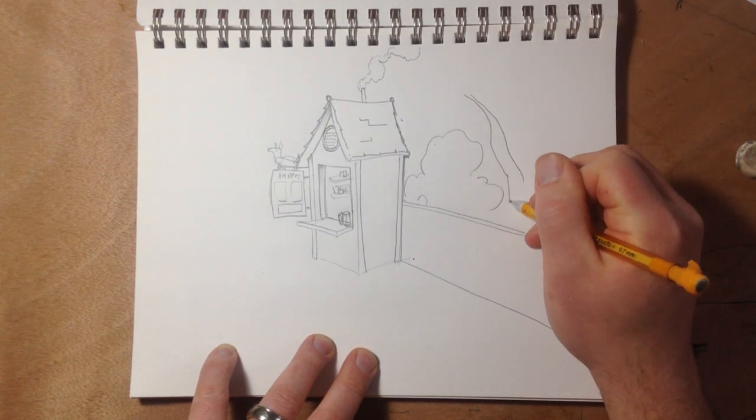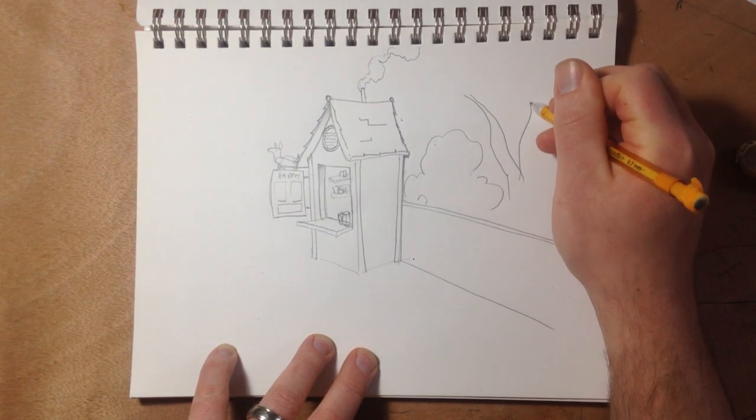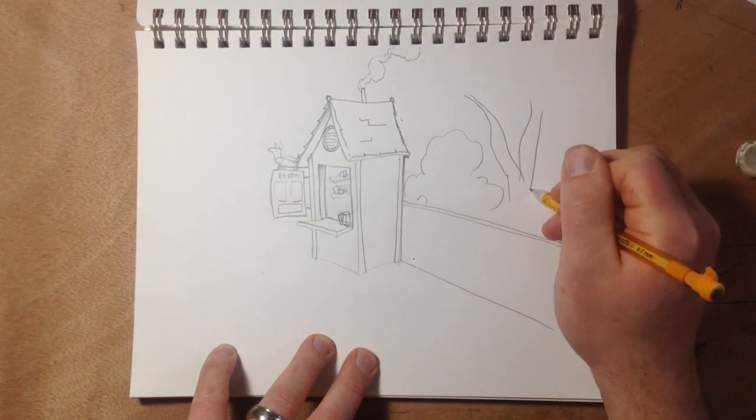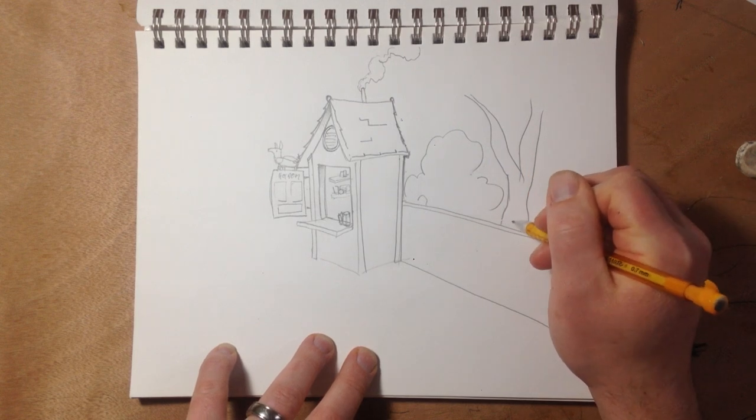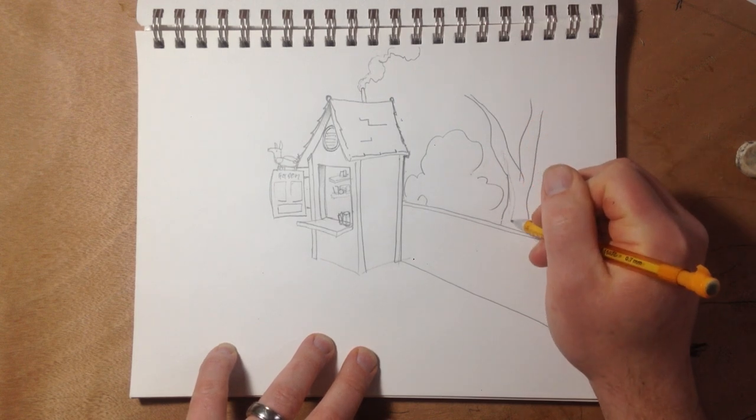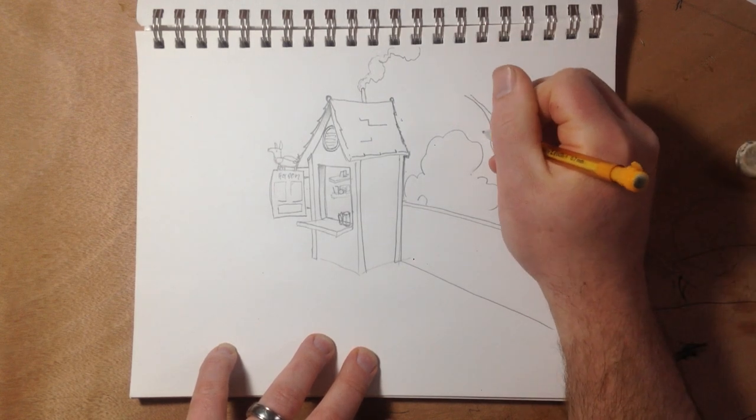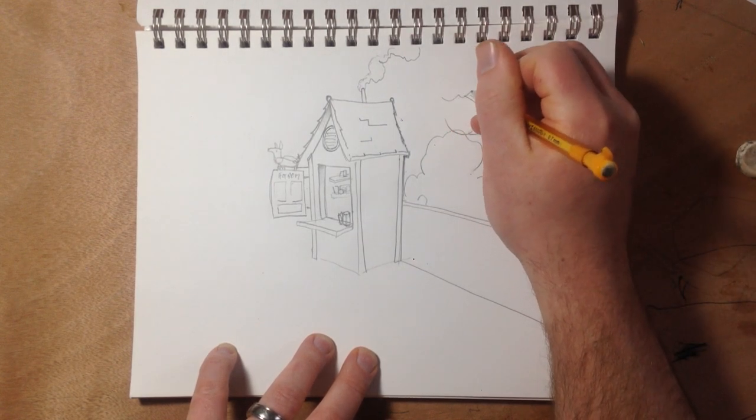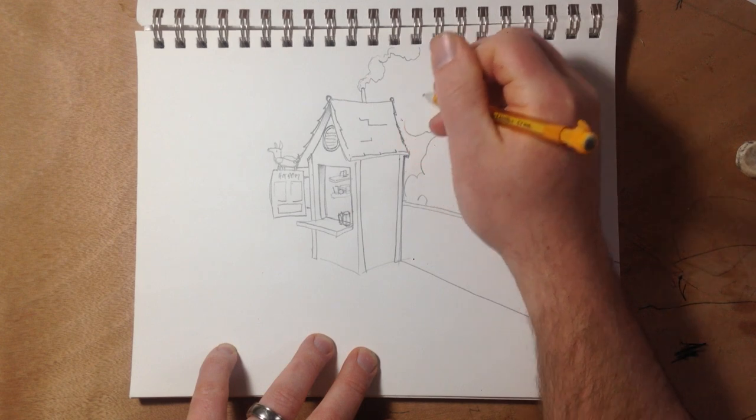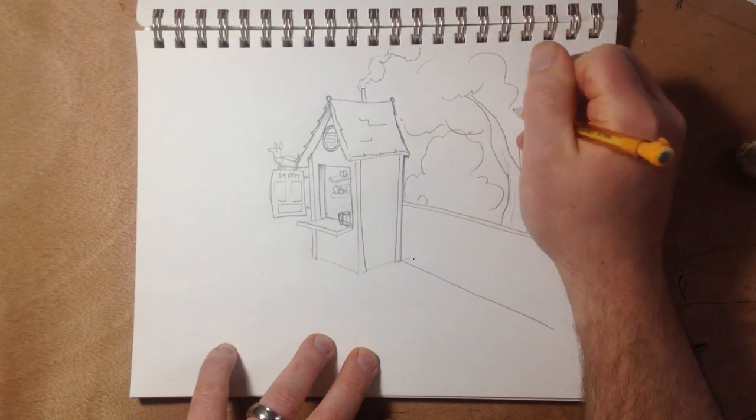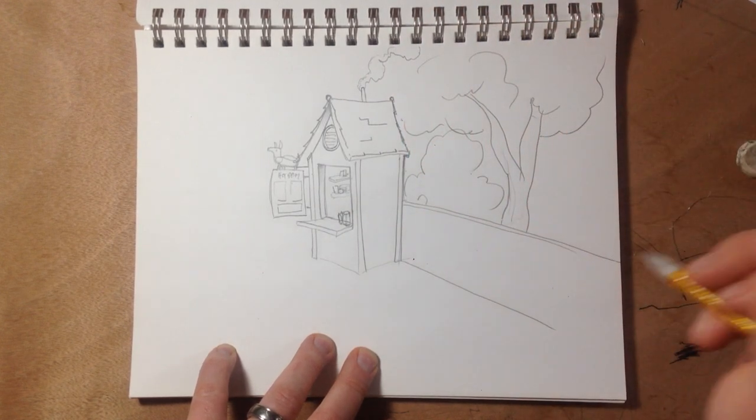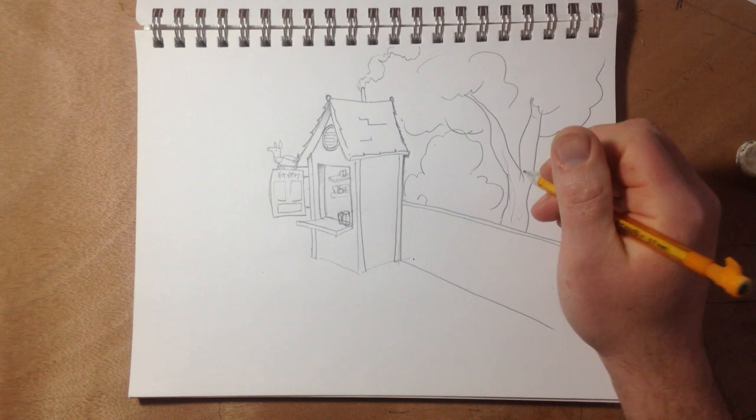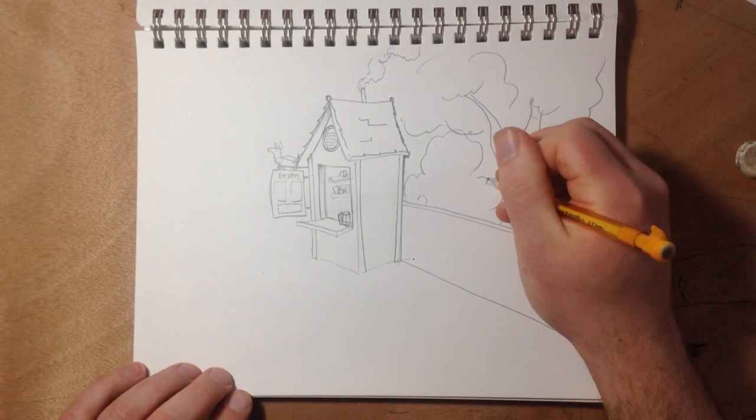This is really kind of not what I would make a tree look like. But we're just doing it. Just kind of blowing. Getting out of here. That looks terrible. Sorry.